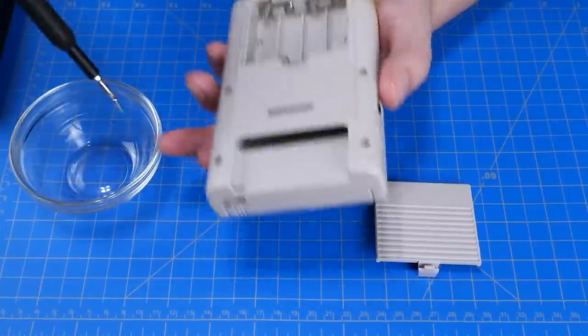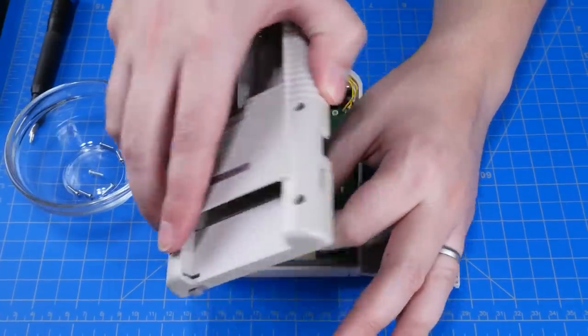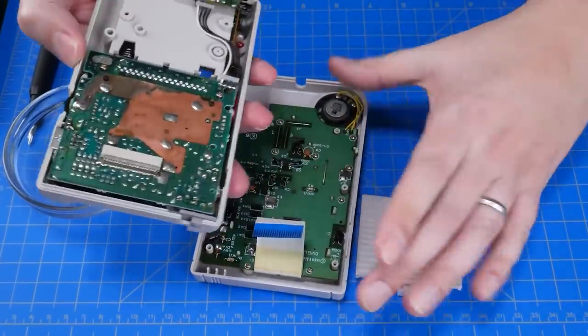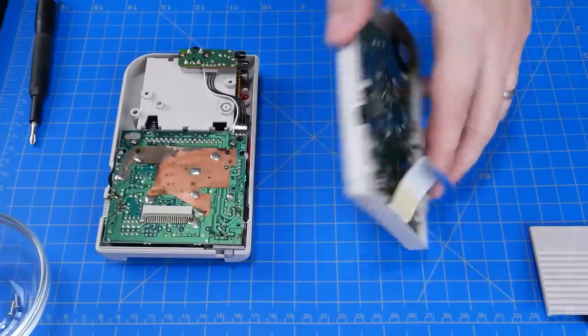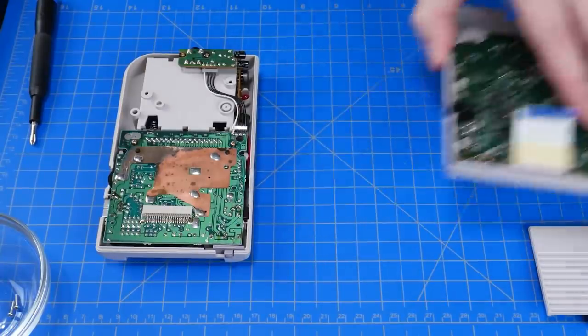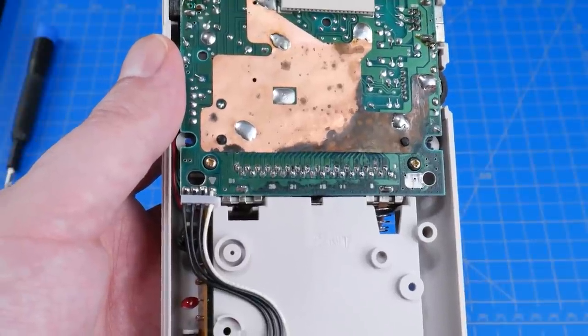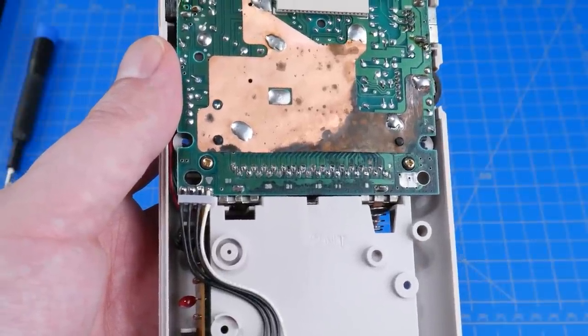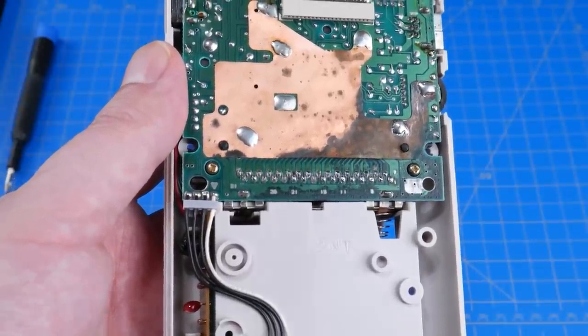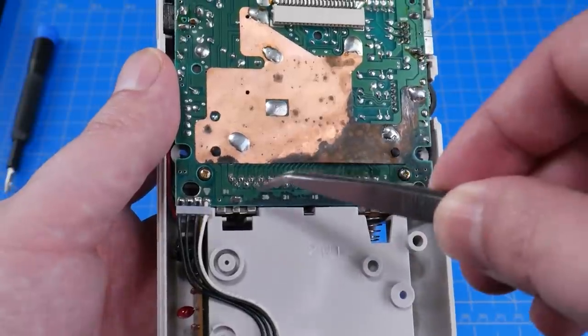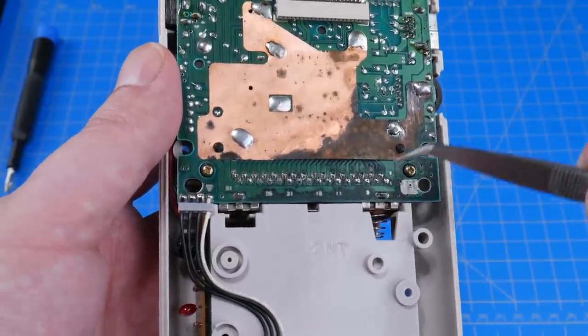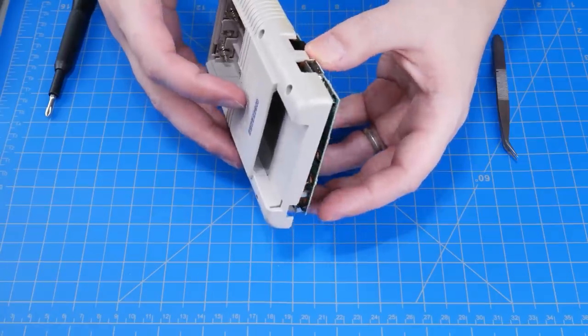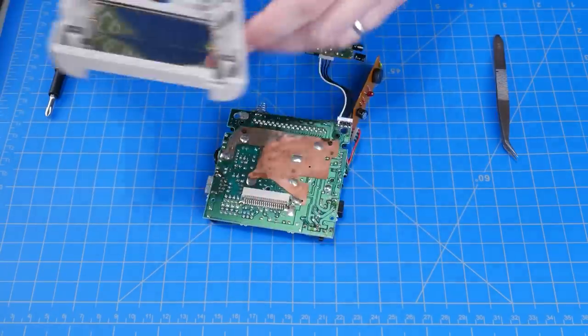It's time to open up the Game Boy. The front and back halves are connected with a cable so carefully unplug it. We only care about the back so put the front half aside. I've already been in here trying to clean up the battery corrosion and you can see just how bad it was, I actually had to fully desolder and reconnect the cartridge port.